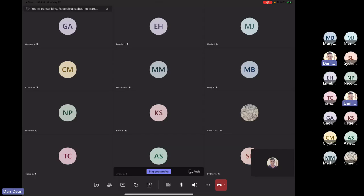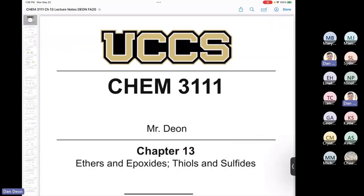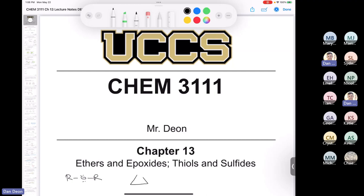Welcome to the YouTube channel. If you have a question, don't hesitate to type it in the chat — I'm keeping my eye on that — or unmute your mic and ask at any time. So the chapter deals with four different functional groups. The first one is ethers, and we're going to spend a fair amount of time talking about ethers, something we haven't really discussed much at all. The other one is an epoxide — a three-membered ring that is an ether.